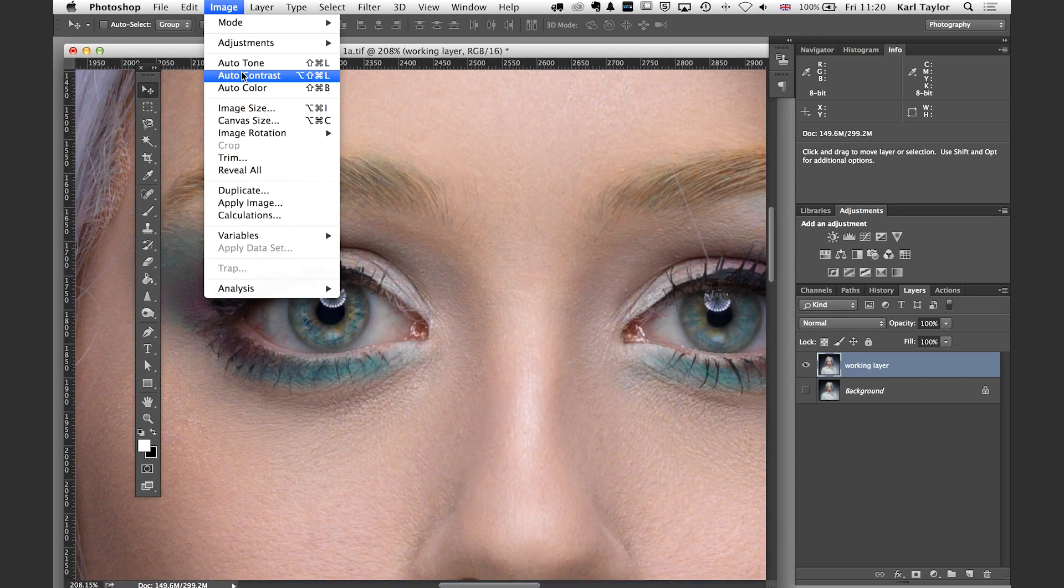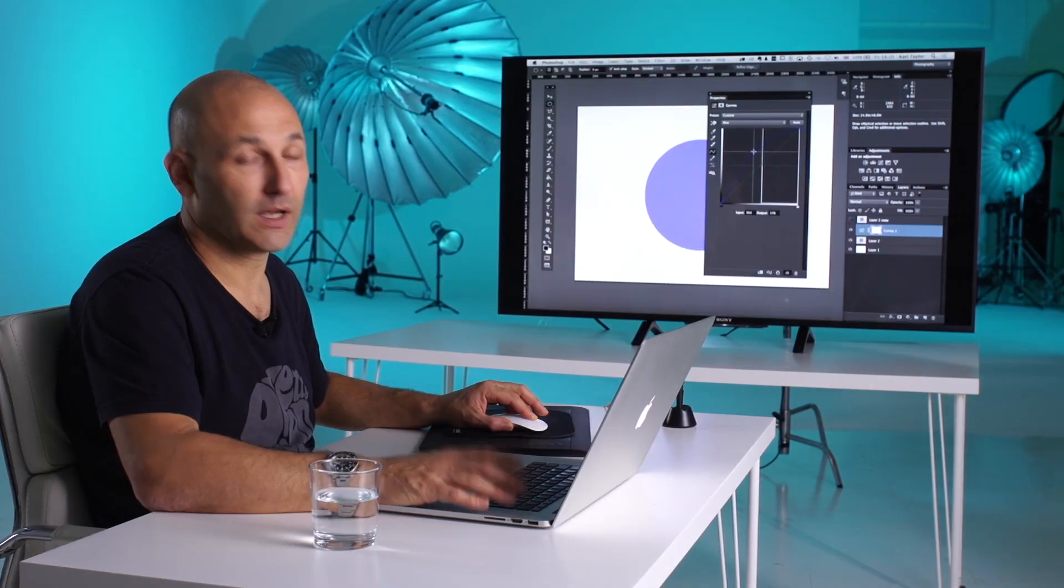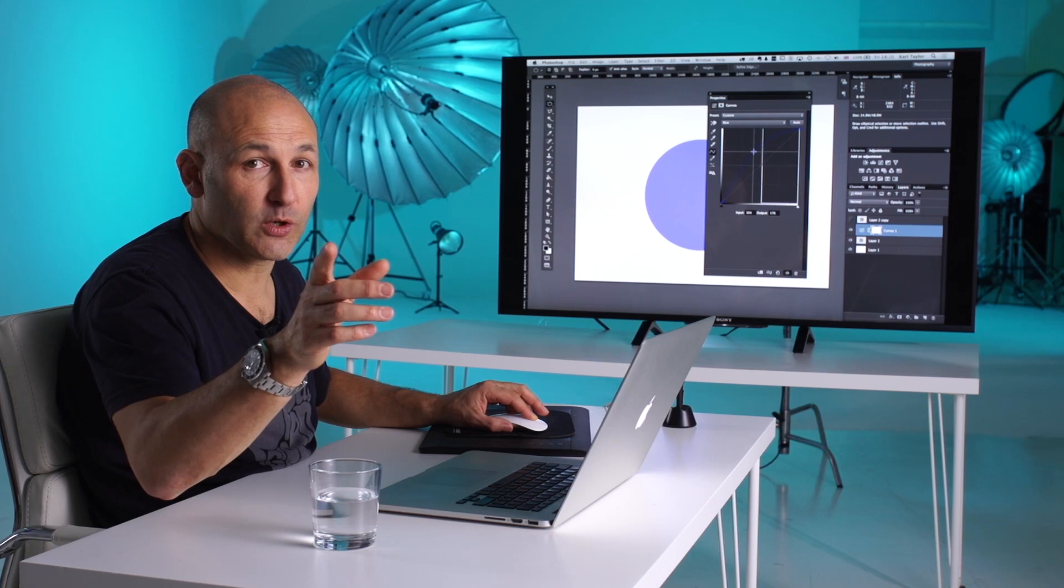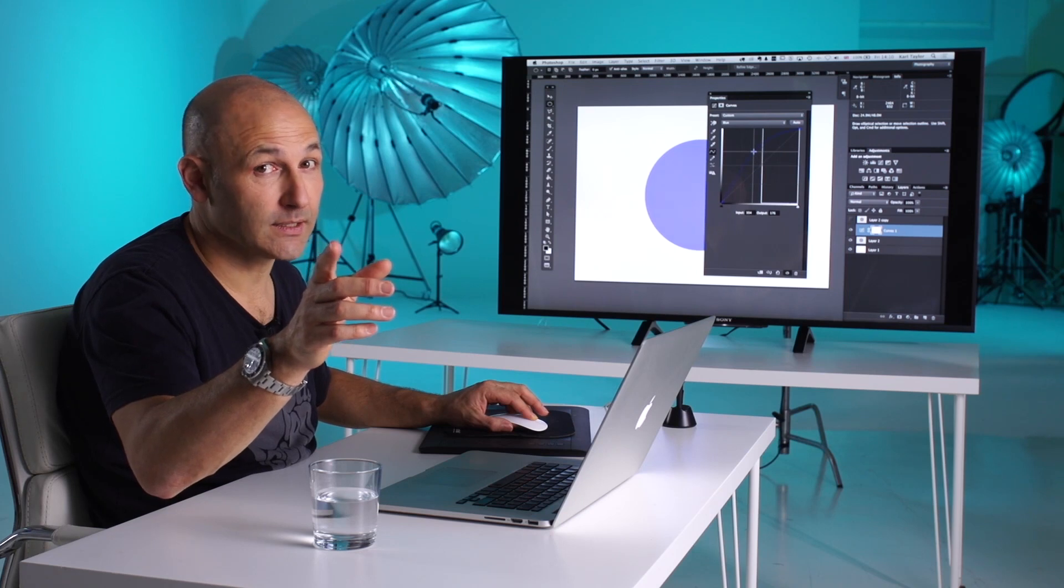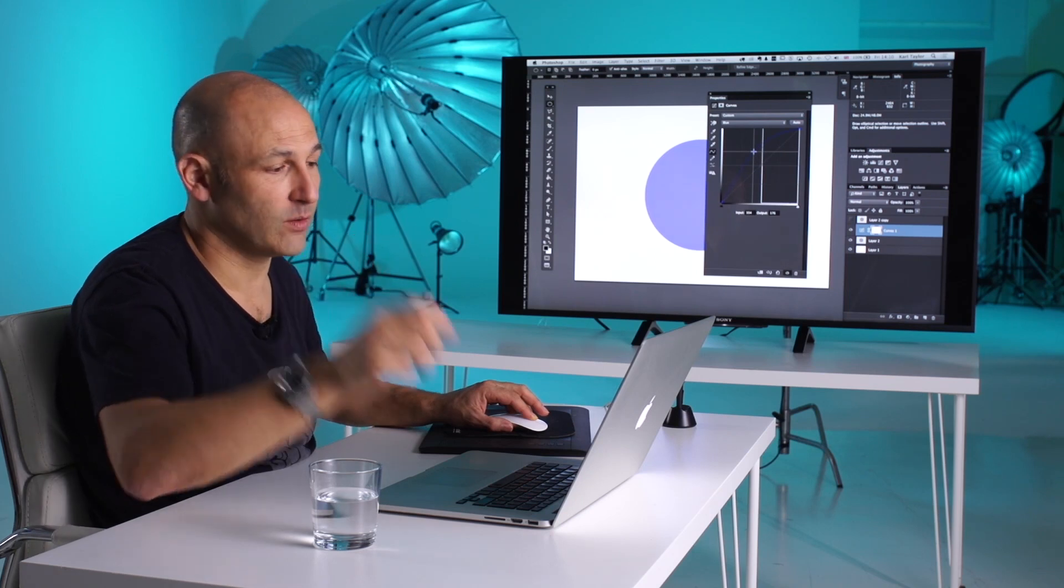Auto-tone, auto-contrast, auto-color. Yeah. Opposite to blue is yellow.